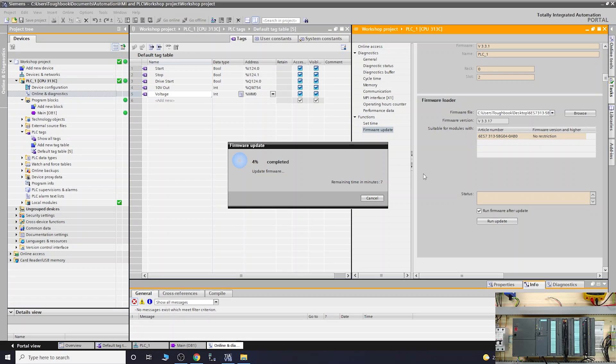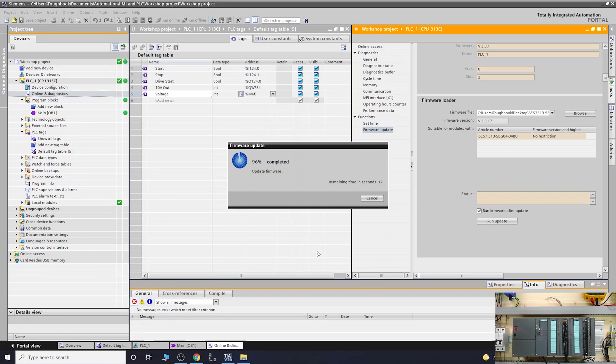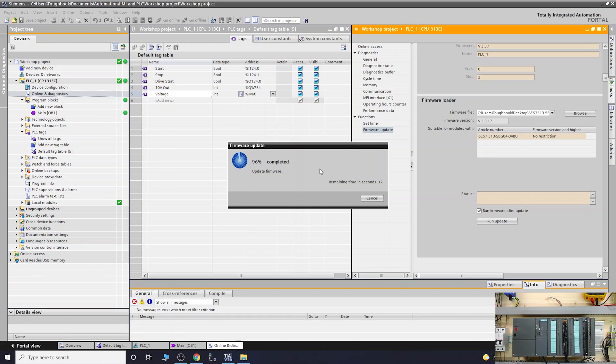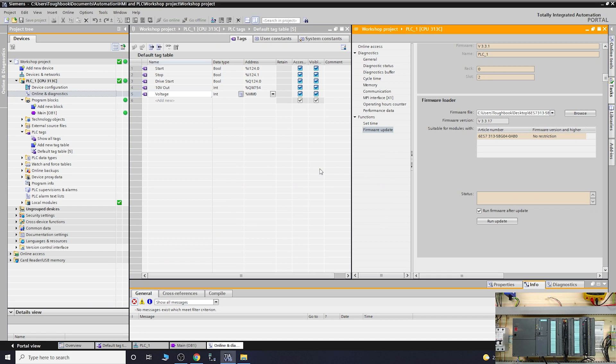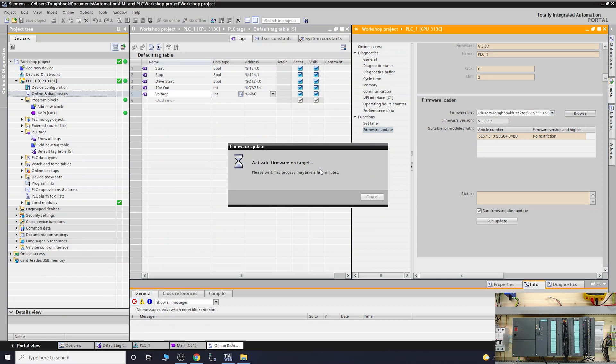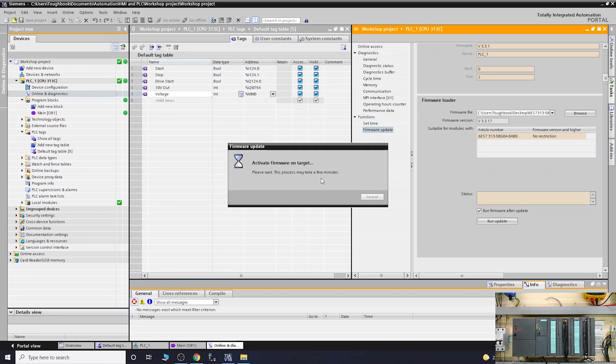It says about seven minutes left, so I shall see you at the end of this process. Here we are on our last seconds. It was not kidding, it literally took seven minutes. Here we go and that is done.